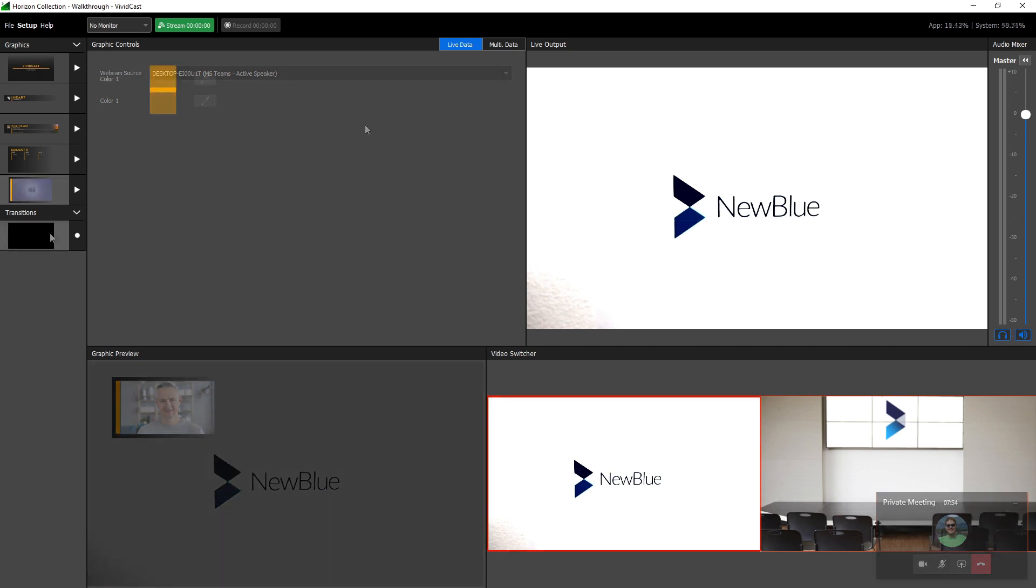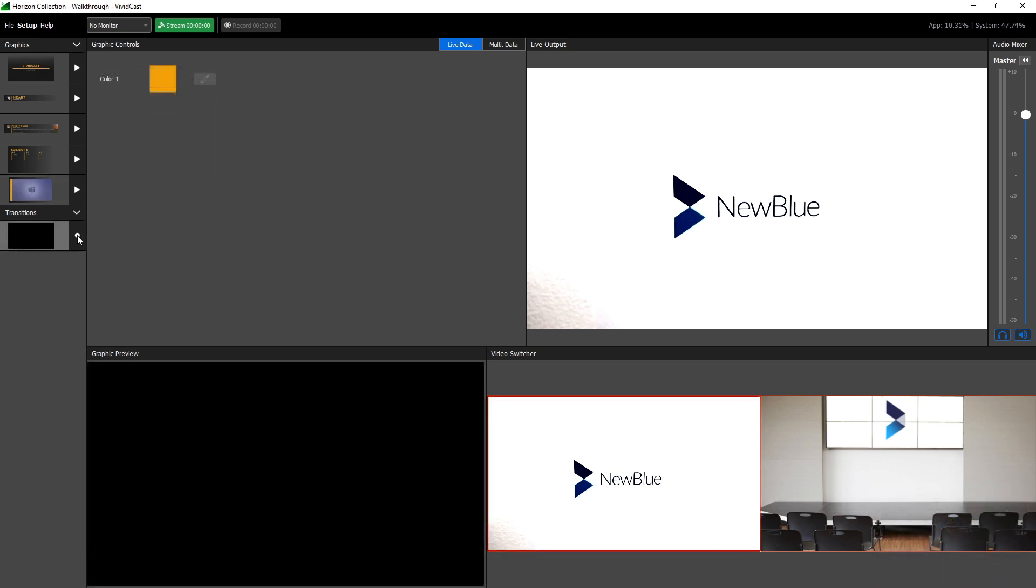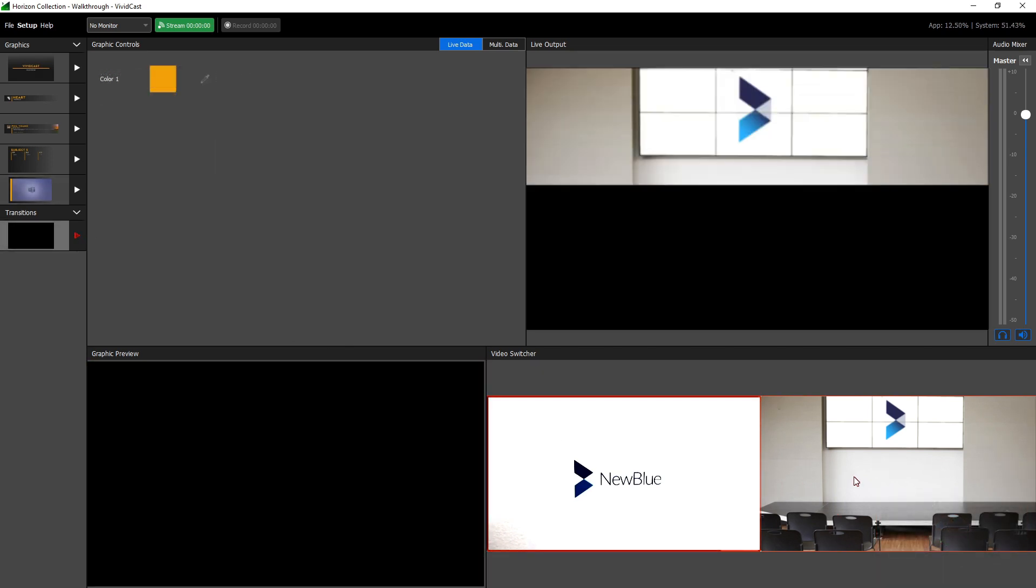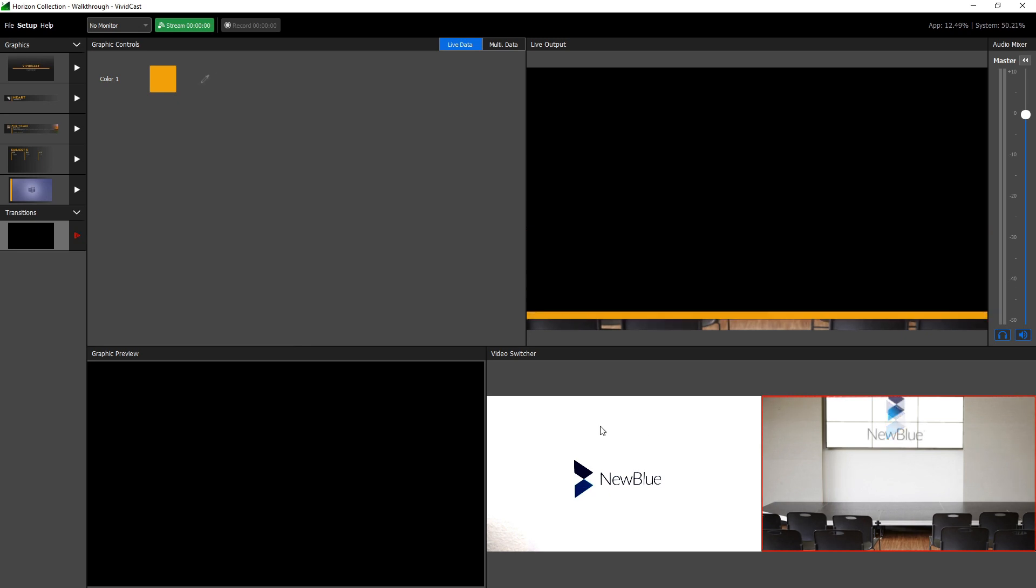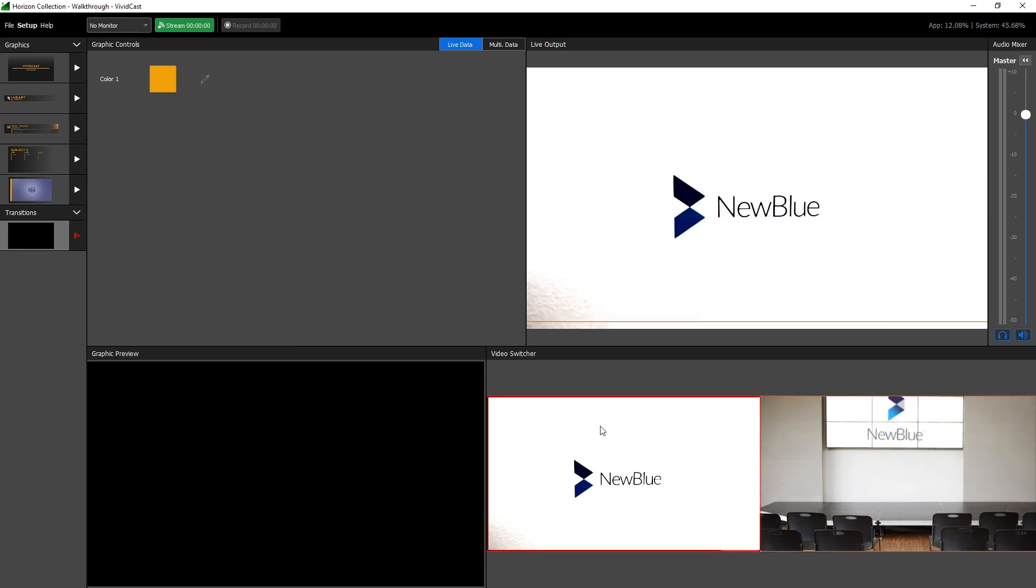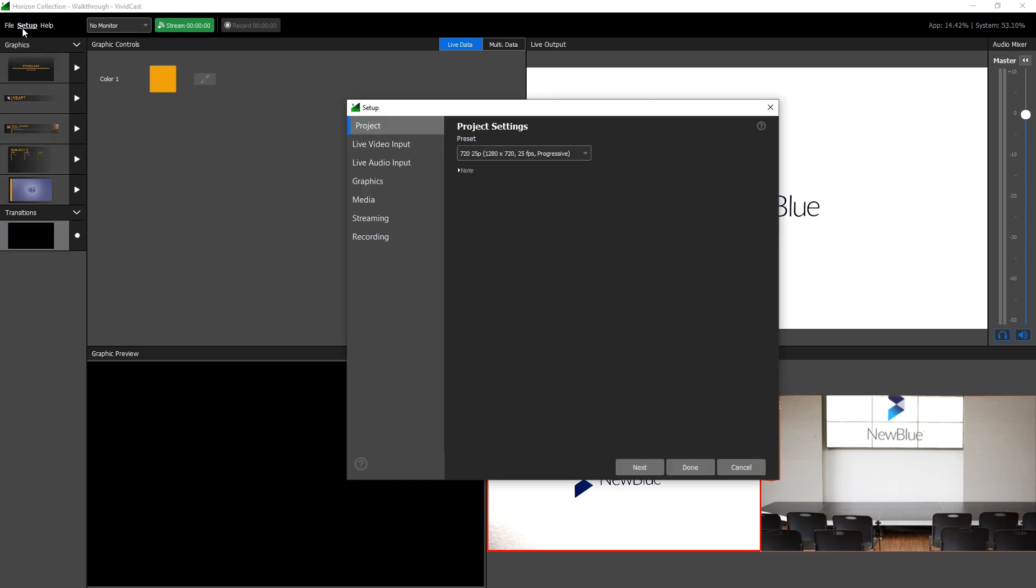Any transition in your project can be armed by clicking the circle beside its thumbnail in the graphics list. Once armed, the transition will play any time you select a new feed in the switcher. A project's settings can be changed at any time by clicking the setup button. The setup process in VividCast works like a step-by-step wizard with each step representing a critical element of your broadcast.